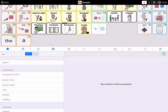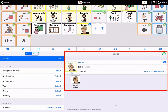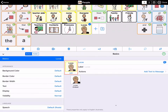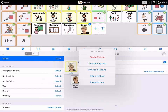Open edit mode by pressing the pencil on the bottom toolbar. Then tap the button of Lucas to select it. You can see the basics of the button now. Tap the button preview beside the text fields and this opens the picture options menu. If you want to add a photo stored in the device's photos app or camera roll, select Choose a Picture.